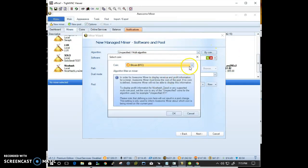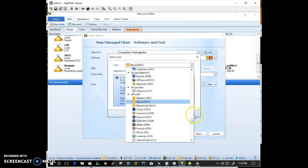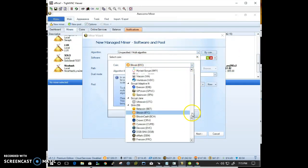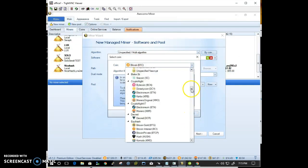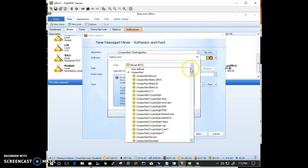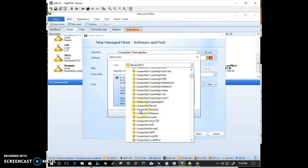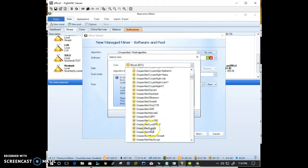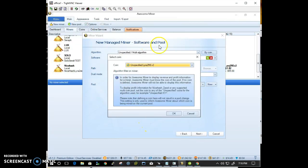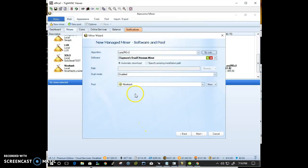By coin, go ahead and select LyraRev2. Hit OK.